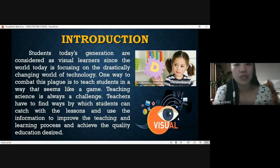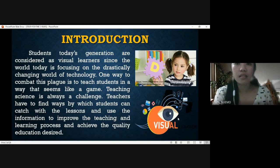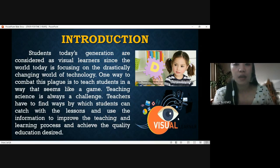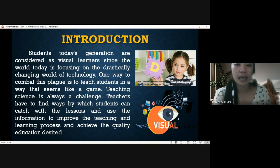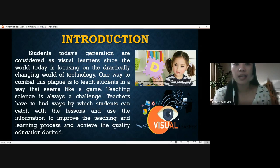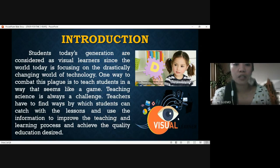Students of today's generation are considered visual learners since the world is focusing on a drastically changing world of technology. One way to combat this is to teach students in a way that seems like a game. Teaching science is always a challenge. Teachers have to find ways by which students can engage with the lesson and use the information to improve the learning and teaching process and achieve quality education.